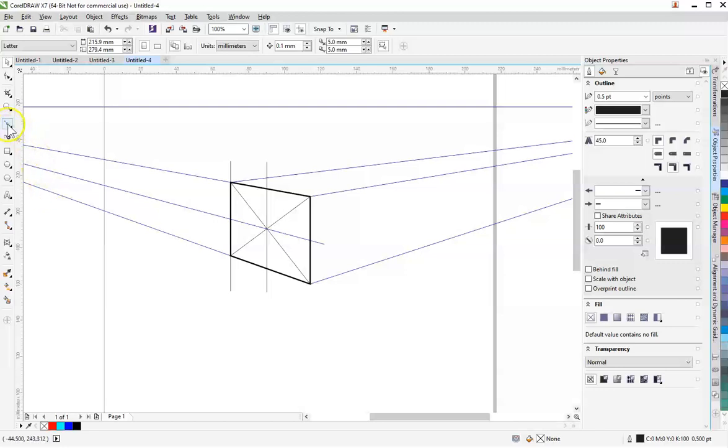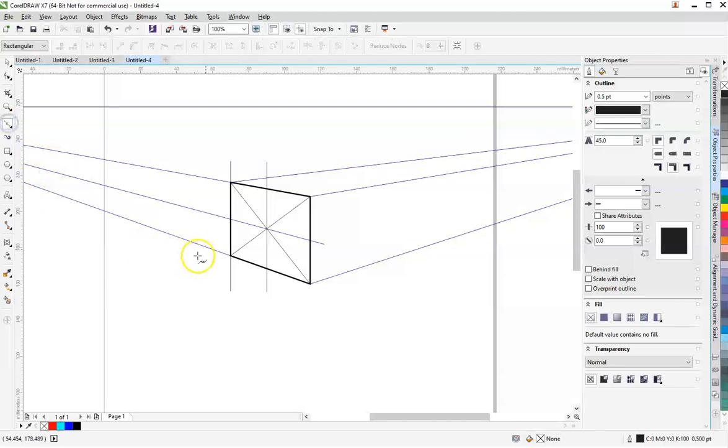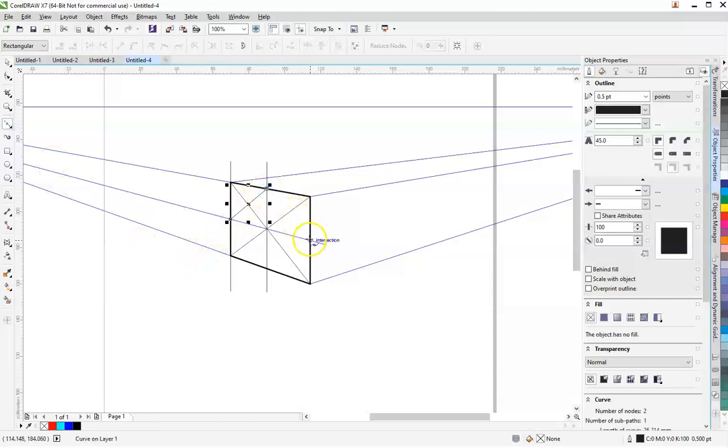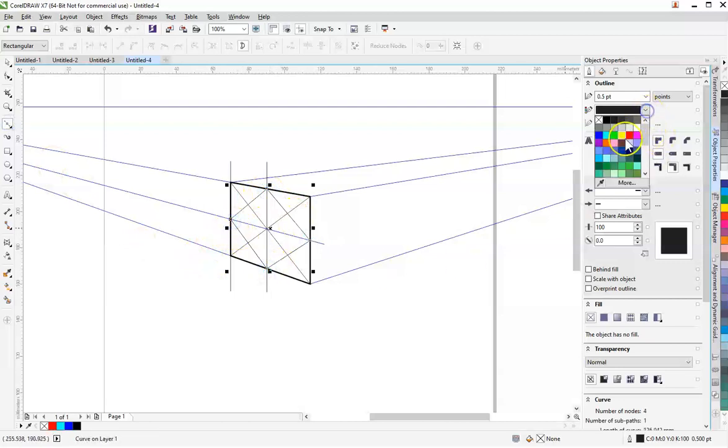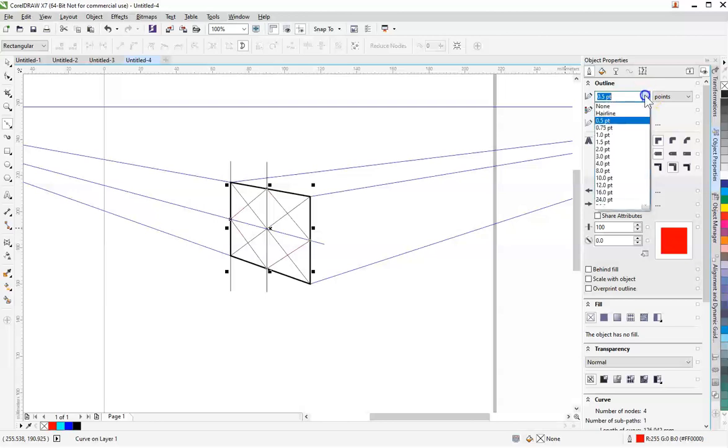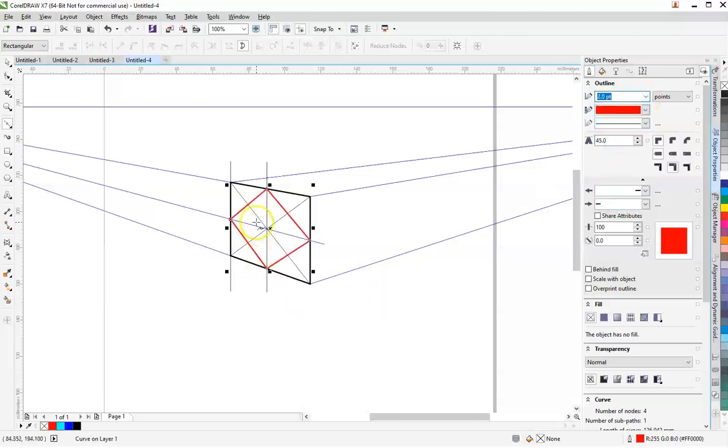So I'm going to put a diamond down, close that up, and I'm going to change the color to make it a little easier to see.